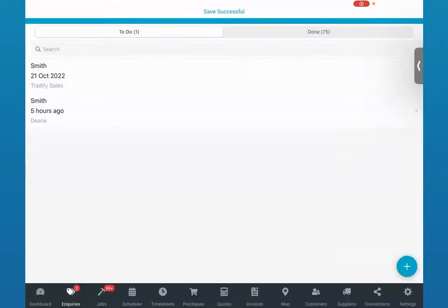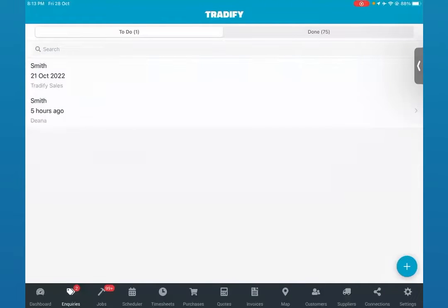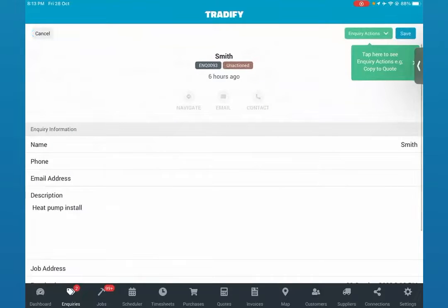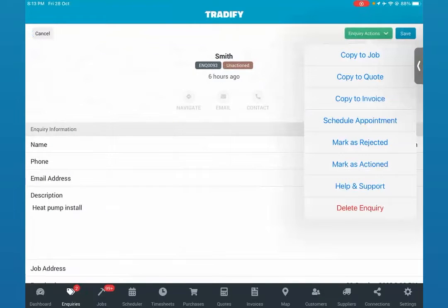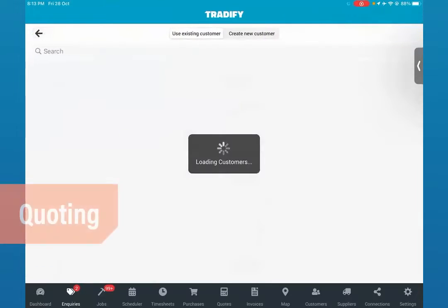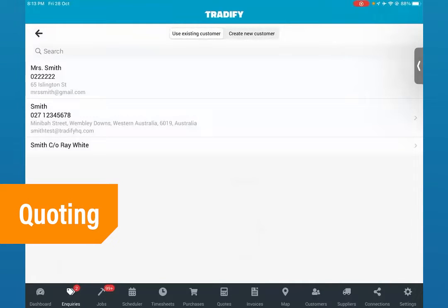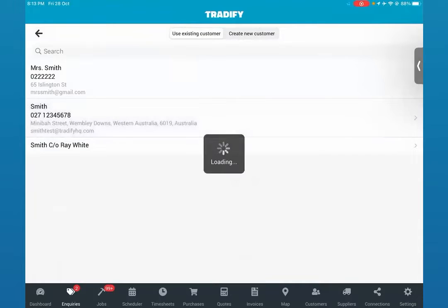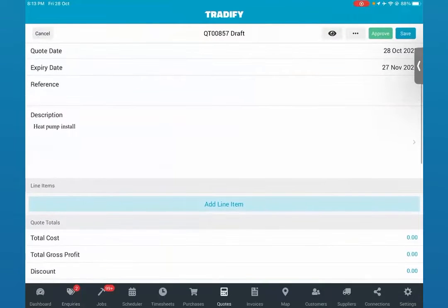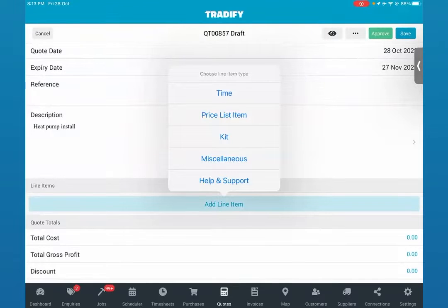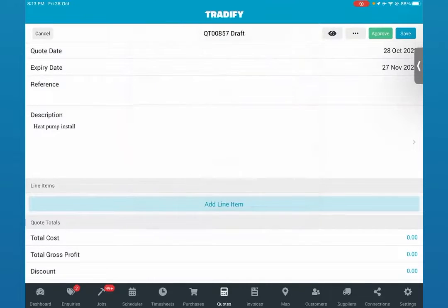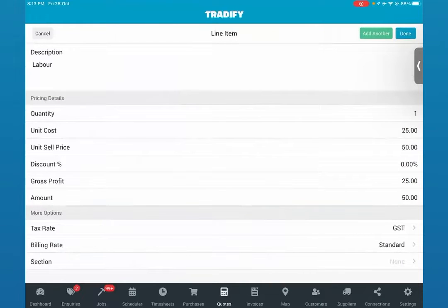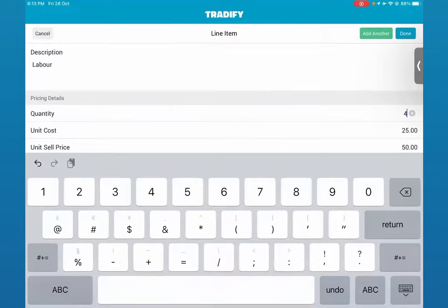We go ahead and save that, and in order for us to action this inquiry all we'll need to do is click on that inquiry and click on the inquiry actions button. What I'd like to do is convert that into a quote because he's asking me for a price. We'll select one of our existing customers — we've got a profile for Smith. From our app we'd be able to break down the individual prices of what that heat pump install entails, so let's add our labor — say it takes us four hours to complete this job.